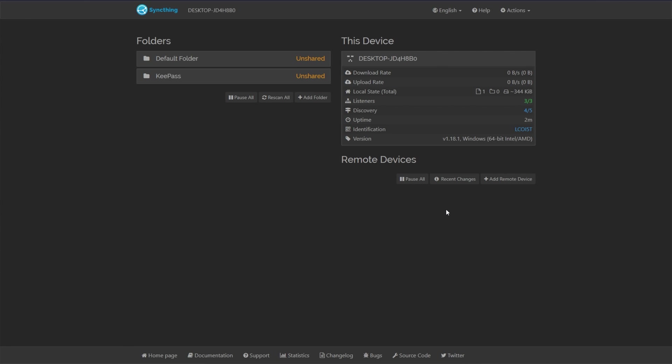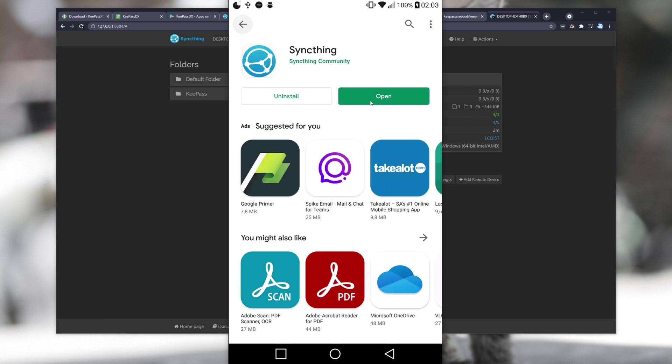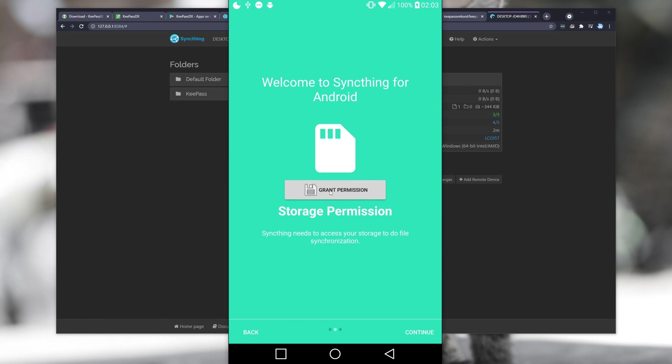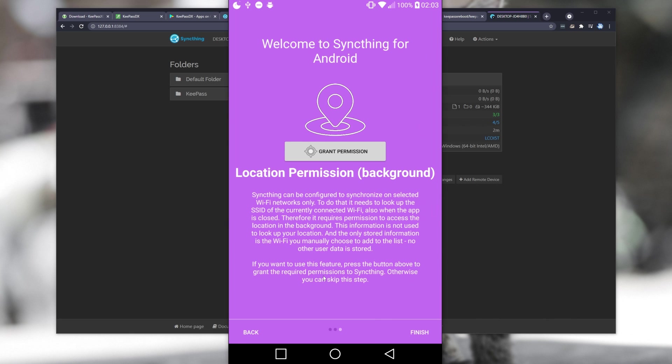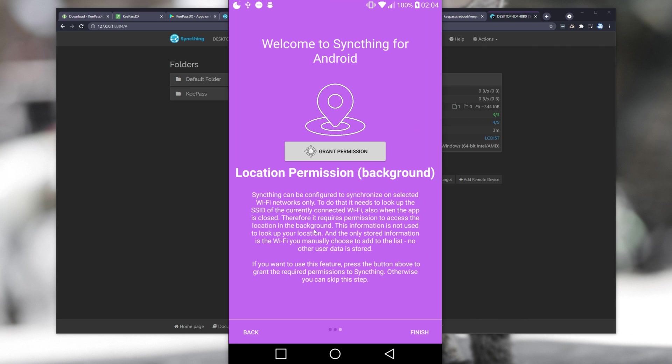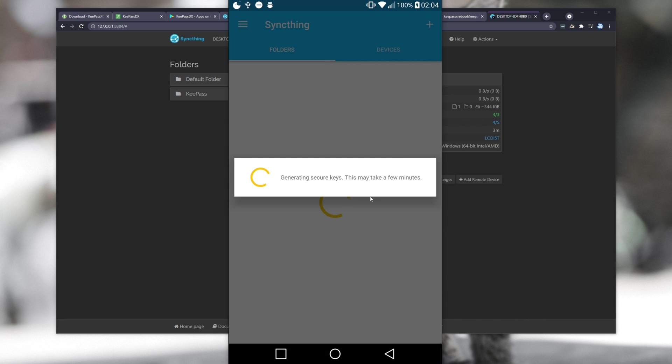What we need to do is head across to SyncThing on our mobile device, and set it up there. So for this, I'll open it up, continue through the quick tutorial, and I'll allow permission to my storage, and on the next tab here, you'll see permission to your location. Though, if you read the fine text, SyncThing can be configured to synchronize on selected Wi-Fi networks only. To do that, it needs to look up the SSID of the currently connected Wi-Fi, also when the app is closed. Therefore, it requires permission to access the location in the background. This information is not used to look up your location, and the only stored information is the Wi-Fi you manually choose to add to the list. No other user data is stored. If you want to trust it, you can click this. Otherwise, if you don't want that feature, it's not really something you need to worry about. Then click Finish.